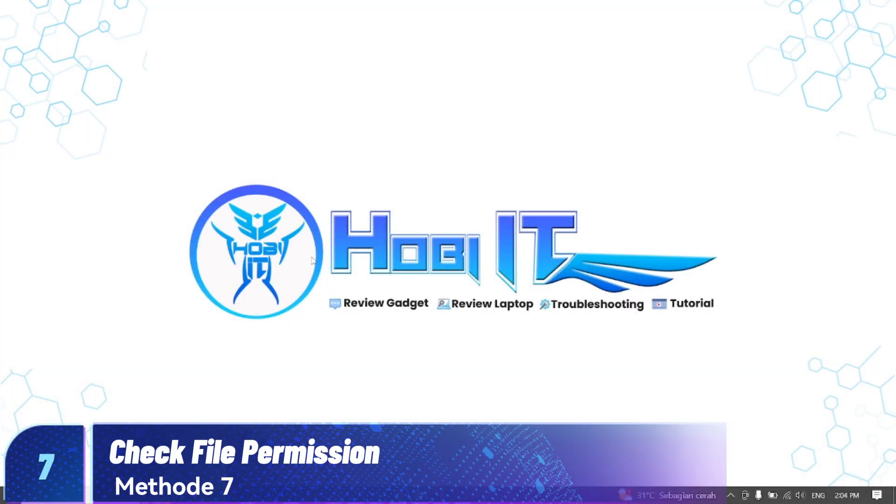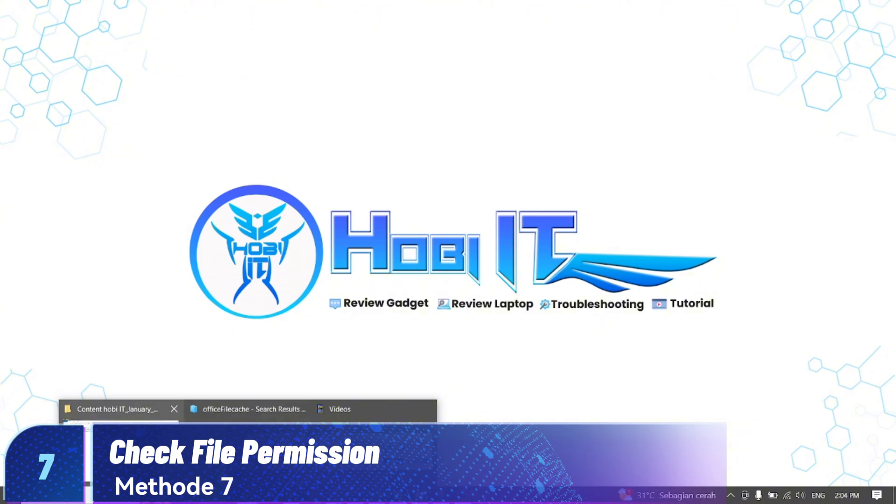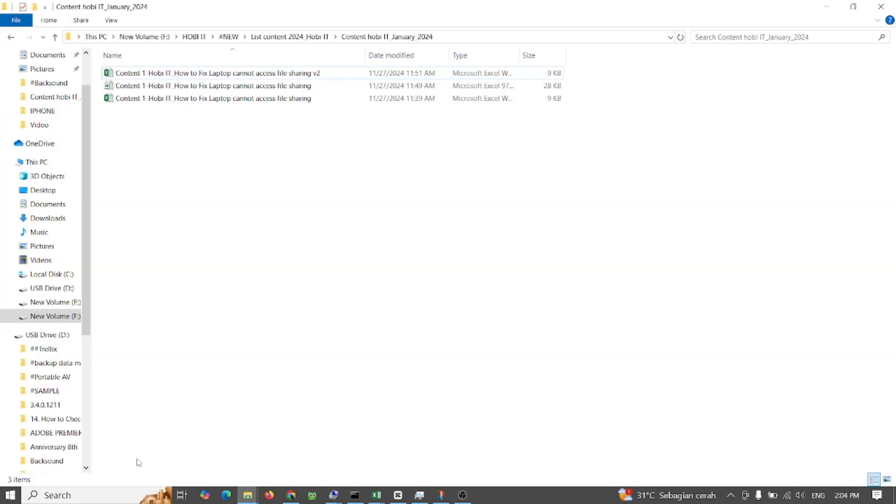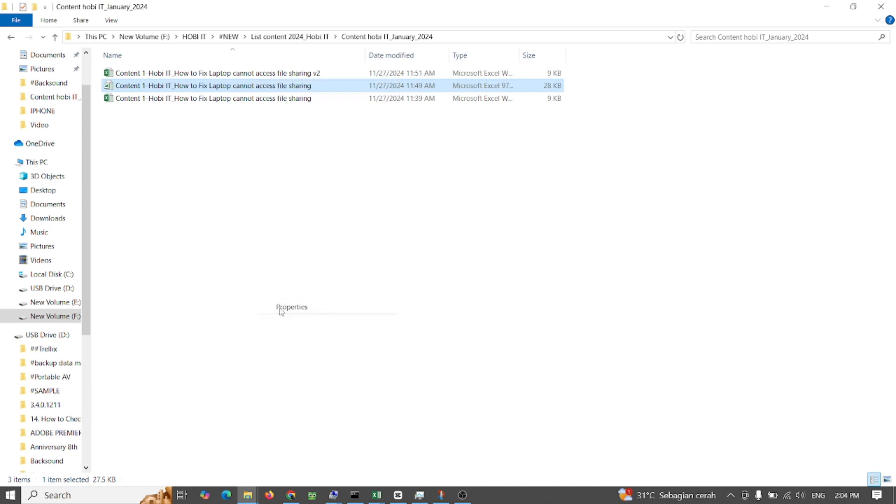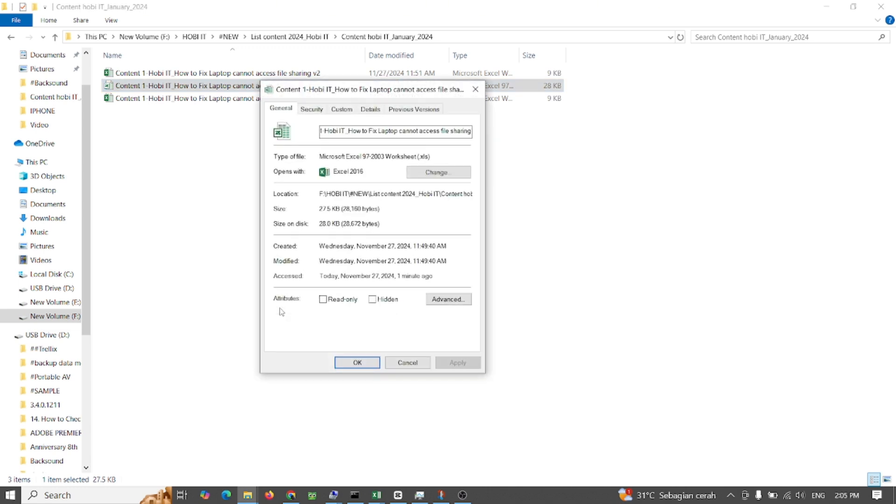Method 7: Check file permissions. You can get the Excel cannot access the file error if you don't have sufficient permissions to modify the Excel file. You can check and provide the right permissions to fix the issue. Here's how to do so.